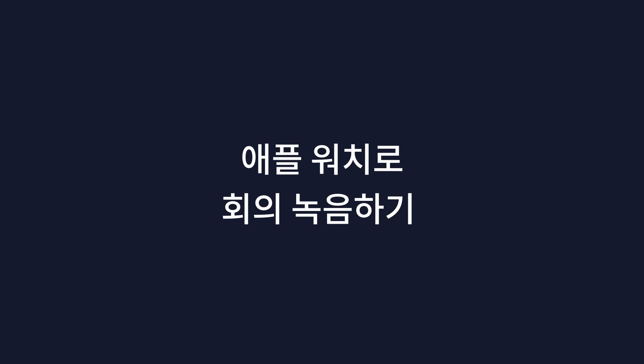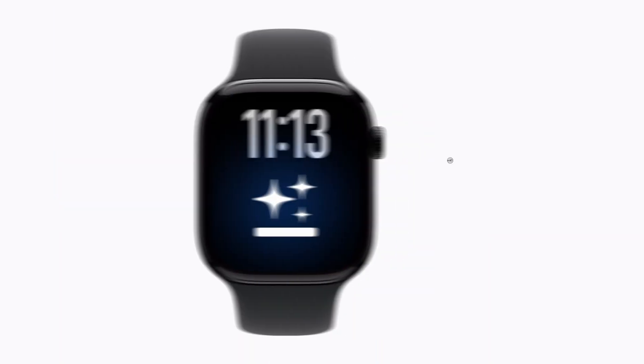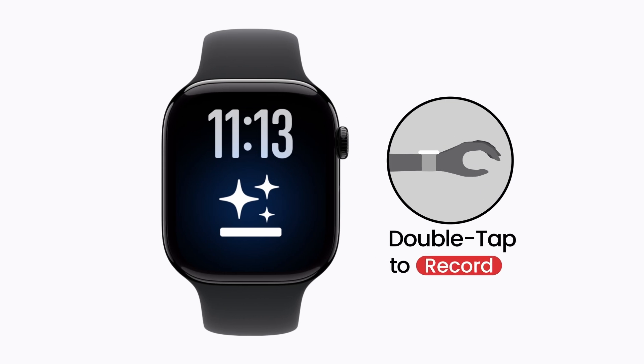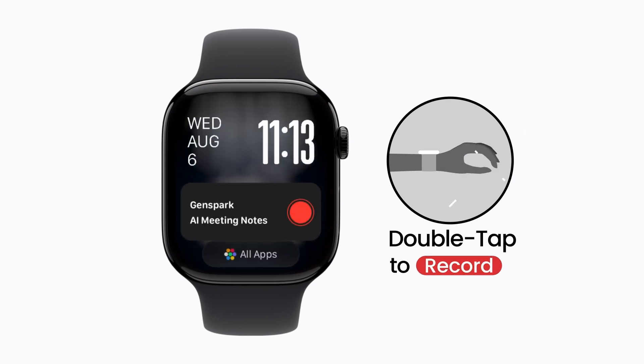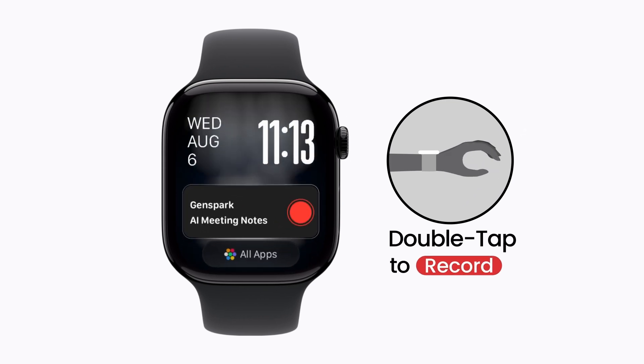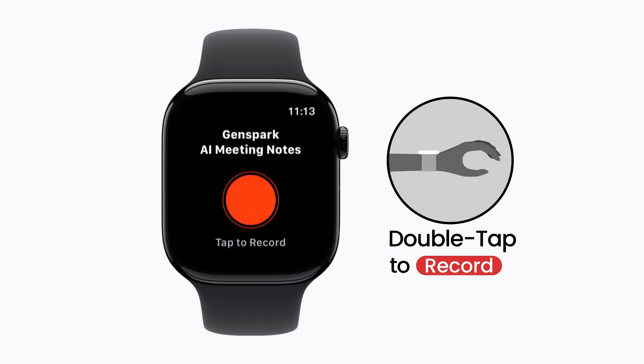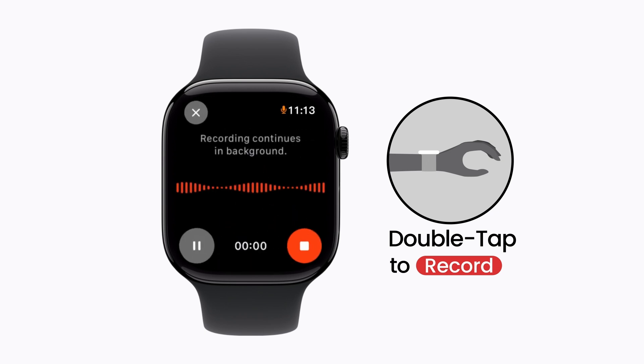Record meetings on your Apple Watch using Genspark. With Apple Watch, double-tap to activate Genspark and start recording. Simple and easy.